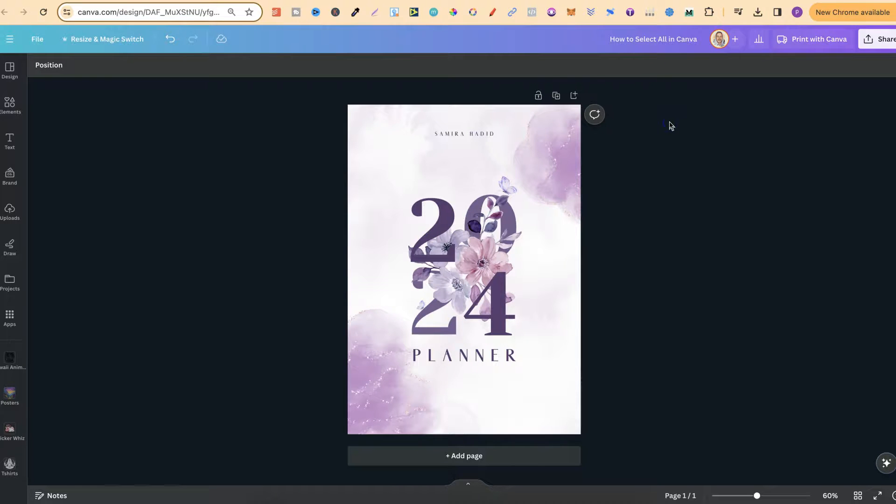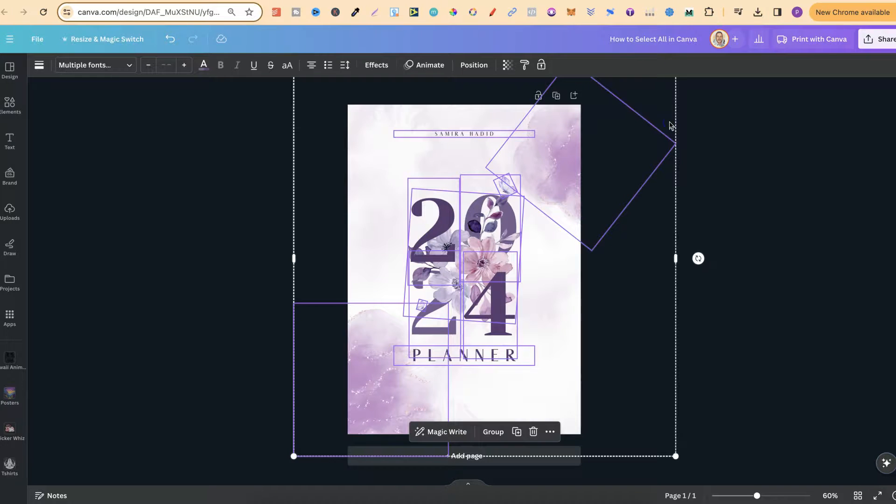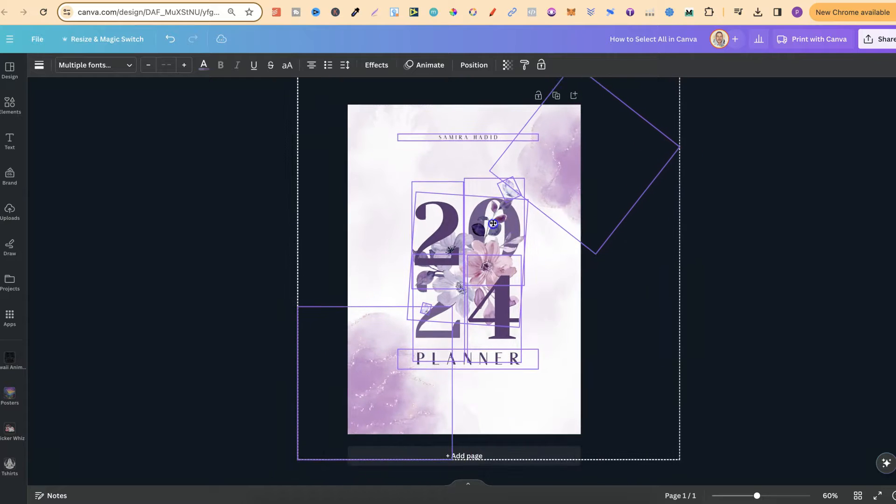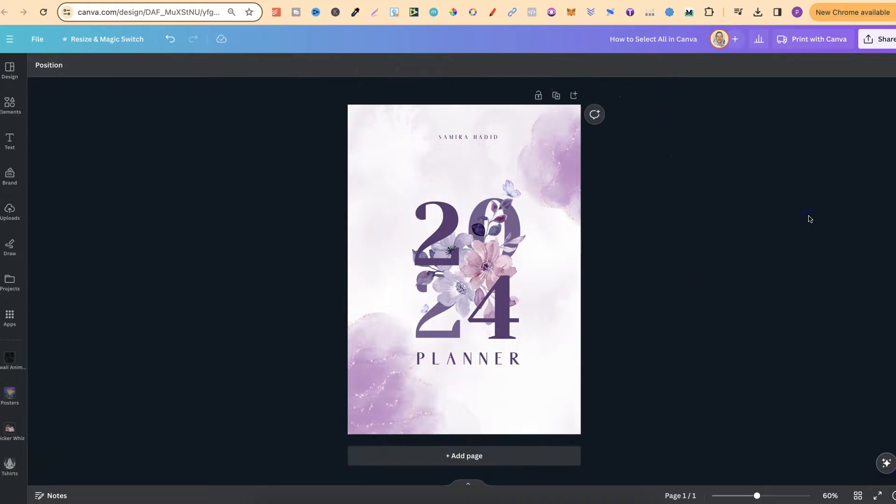That way, when we do Command and A, we can then move everything around. So that's just how easy it is to select all elements here in Canva.